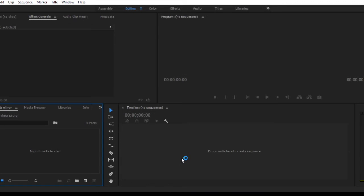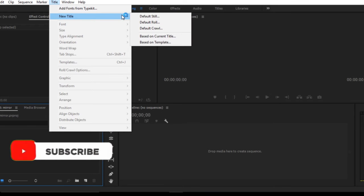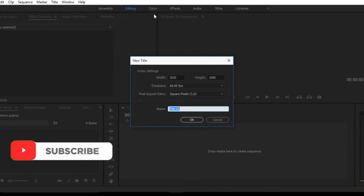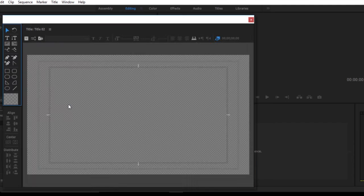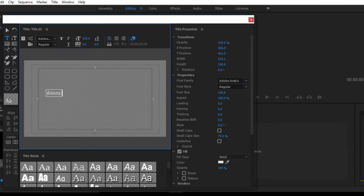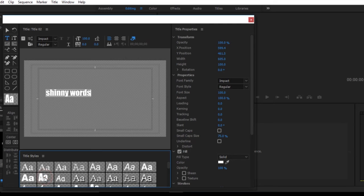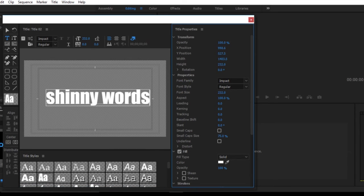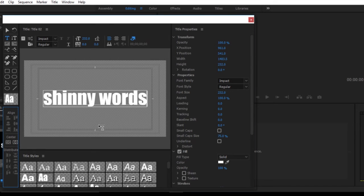Okay, straight on we shall begin. It's very simple. The first step, go to title and recreate our title. Go to default still and we shall create our title. I'll use shiny words. Give them a little bit of big fonts and we shall align them.